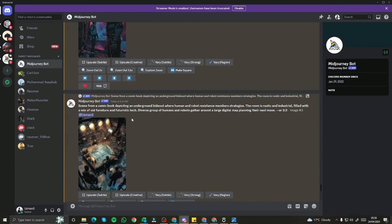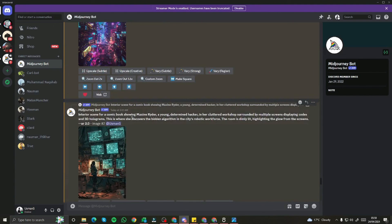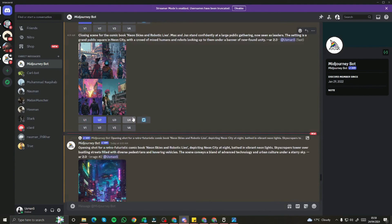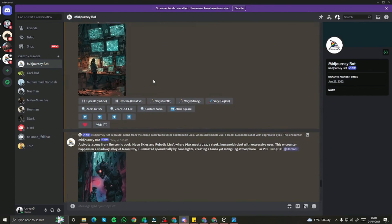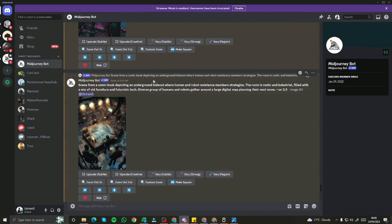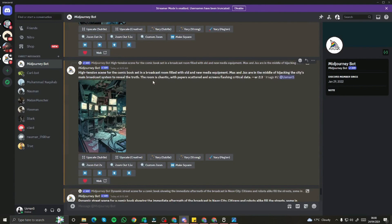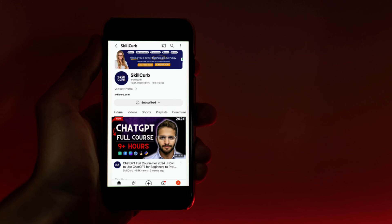That's how you can create comic book theme titles with the help of ChatGPT and Midjourney. I really hope this video was helpful, and I hope to see you soon in the next Midjourney video. Until then, take care — bye!